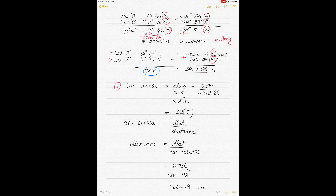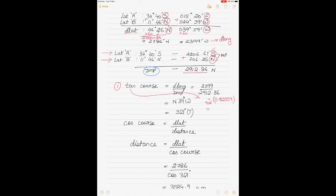Now calculate the course using the formula: tan(course) = D long / DMP. Putting in the values: 2399 divided by 2912.86 gives 0.82359. Taking the inverse tan of this gives 39 degrees 28.5 minutes. Because this is a course that must be steered, we round to a whole number — 39 degrees — for the final answer.